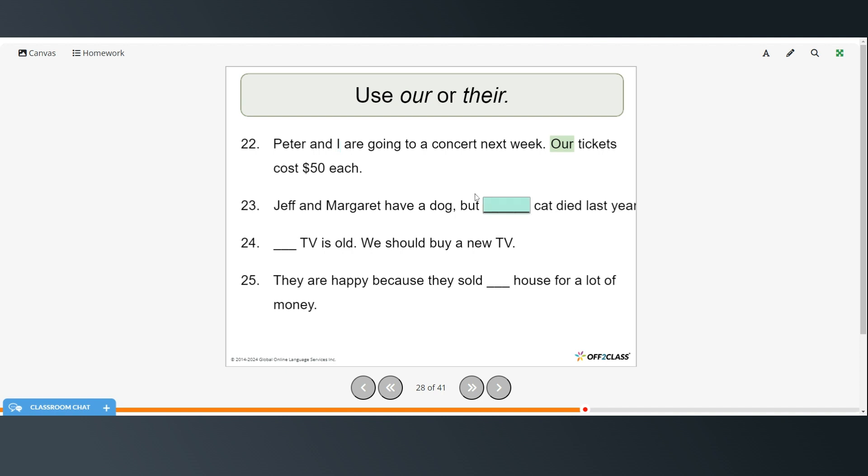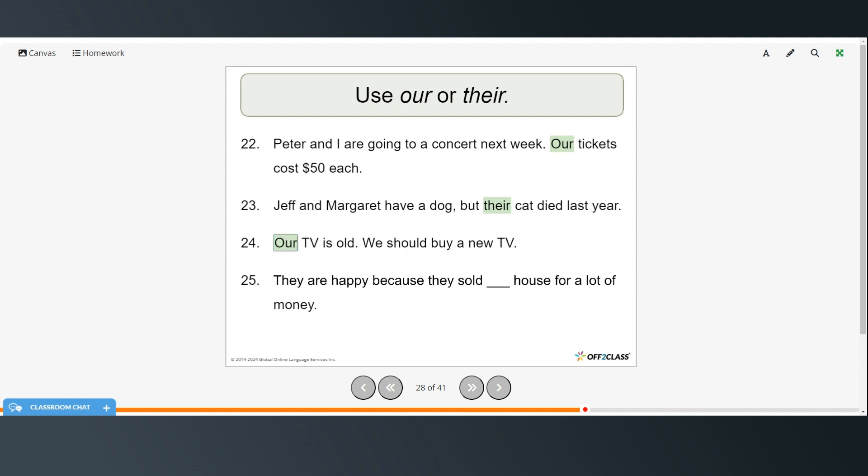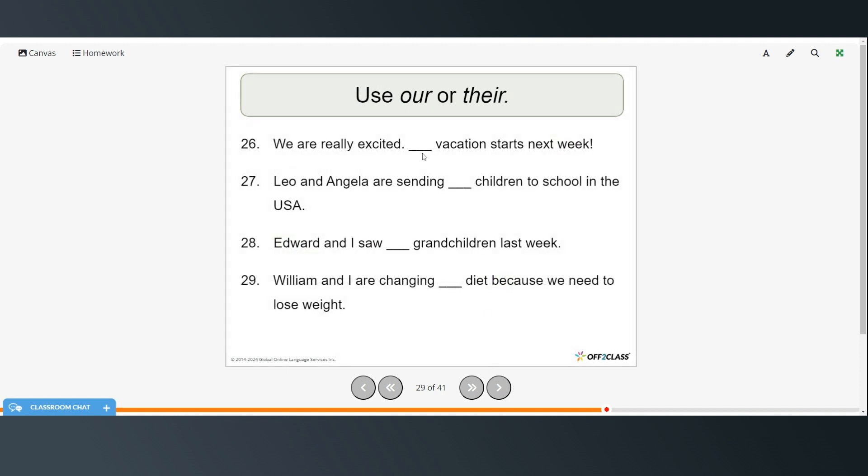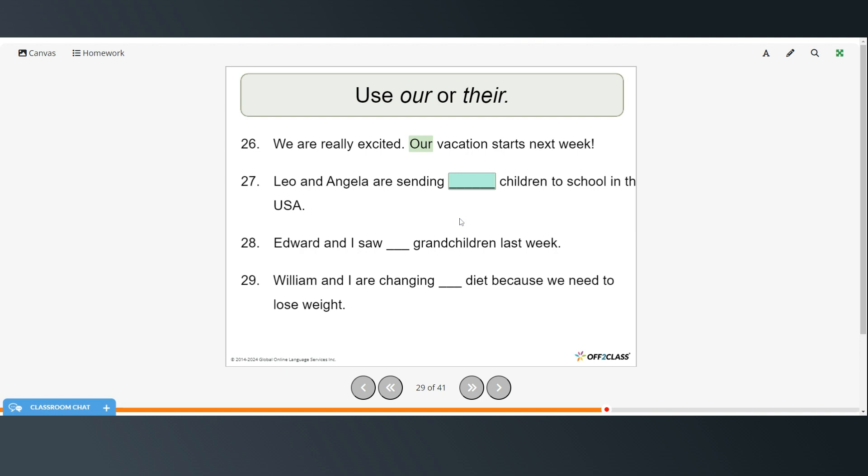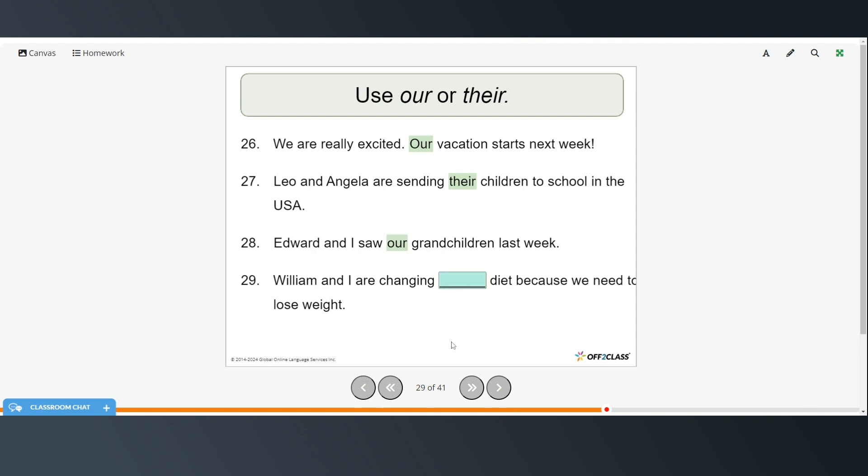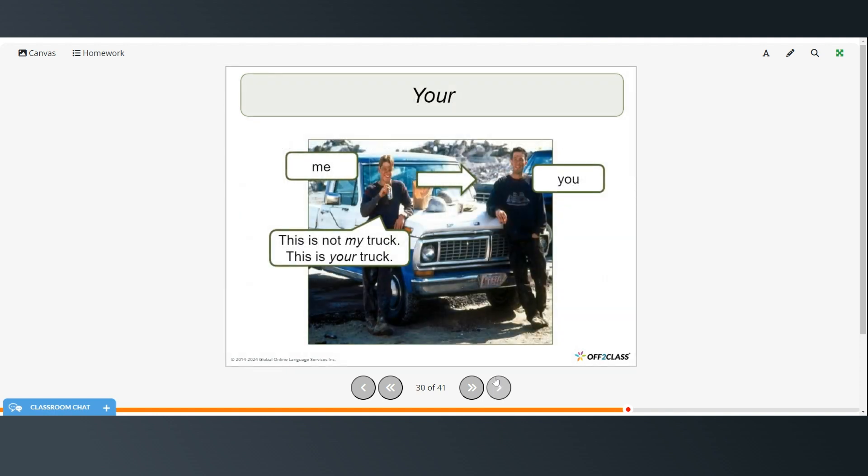Jeff and Margaret have a dog, but their cat died last year. This one would be our TV is old. We should buy a new TV. So remember that our is the possessive form of we. They are happy because they sold their house for a lot of money. We are really excited. Our vacation starts next week. Leo and Angela are sending their children to school in the USA. Edward and I saw our grandchildren last week. William and I are changing our diet because we need to lose weight.